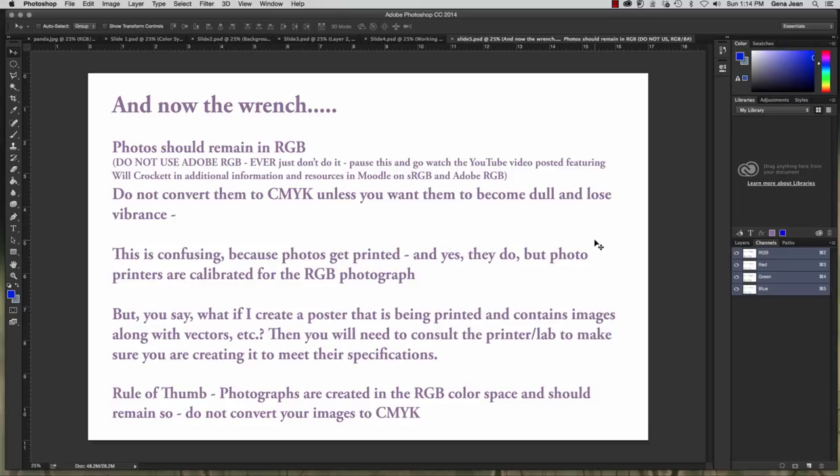Okay, so right now I'd like for you to go ahead and go to Moodle and go to additional files and information and watch Will Crockett's video on Adobe RGB and sRGB.